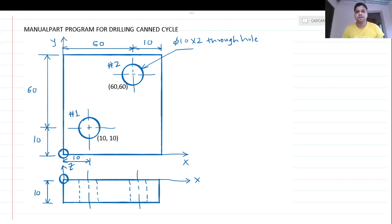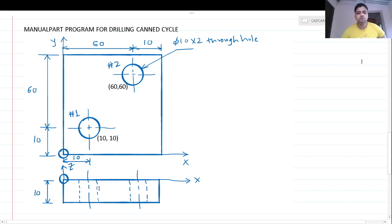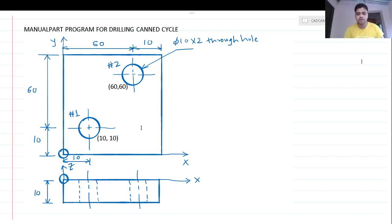Welcome to another lecture of the CAD CAM CE lecture series. Today we are going to see a canned cycle program for the drilling operation. The part shown has two holes to be drilled. The plate is 70mm by 70mm, the hole locations are at (10,10) and (60,60), the diameter of both holes is 10mm, the plate thickness is 10mm, and both holes are through holes. We are going to use a 10mm HSS (high speed steel) drill with the help of a canned cycle.